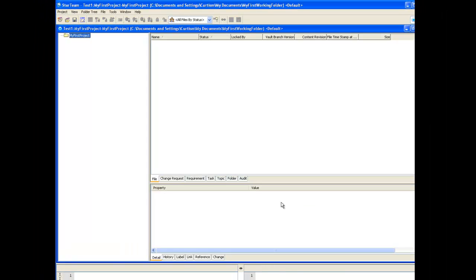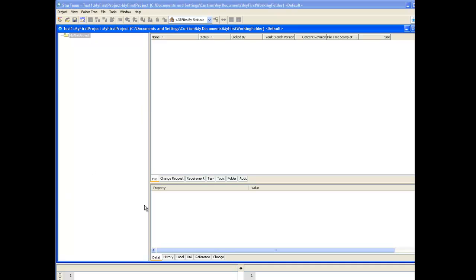Once we have finished StarTeam will generate the folder structure specified. At this stage the root folder is empty. What we will need to do now is create our working folder and open it to add the content.